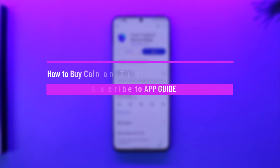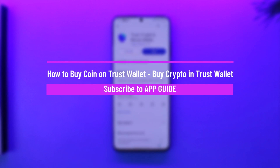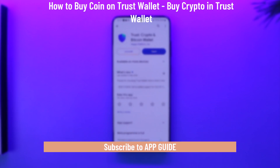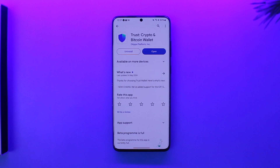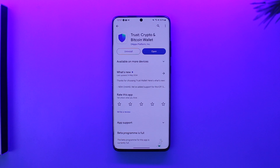Hey everybody, welcome back to the channel. In this video, I'm going to guide you on how you can buy coin in Trust Wallet, or buy crypto in Trust Wallet. Make sure to watch the video till the end.